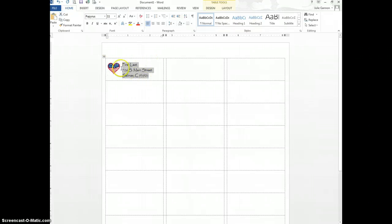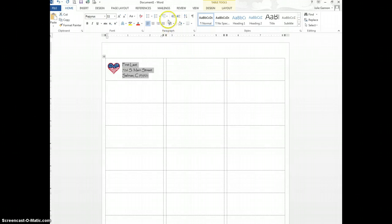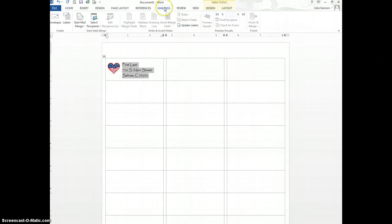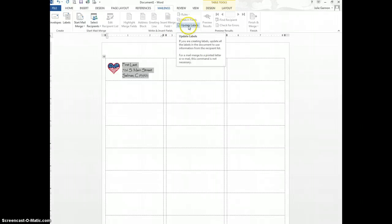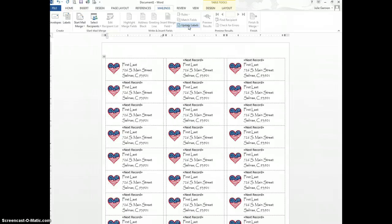So now I have my first label done, but I want them on every single one of these cells in this table. So I'm going to go back to Mailings, and now I'm going to click Update Labels. I am going to run into one problem, but I will show you how to fix that. So I'm going to go click, and now there they are.